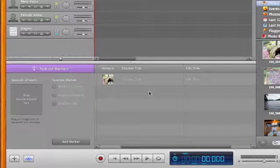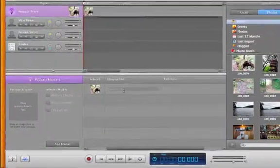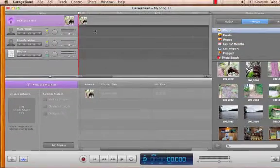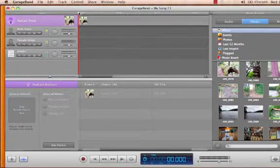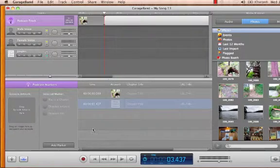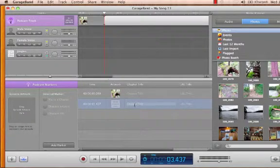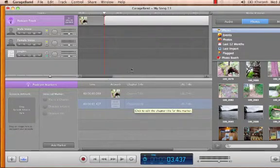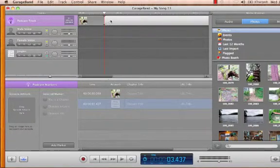If we want a picture to change at some point, we can move the playhead to that time and click add marker below. When we add a marker, this creates a new chapter in our podcast. These chapters work like chapters on a DVD.